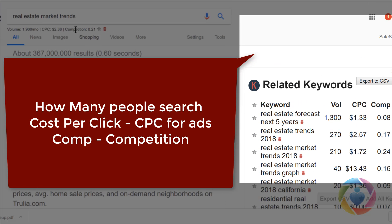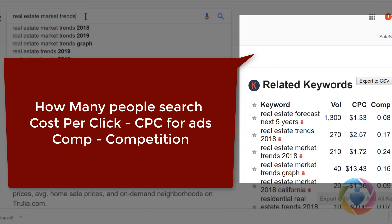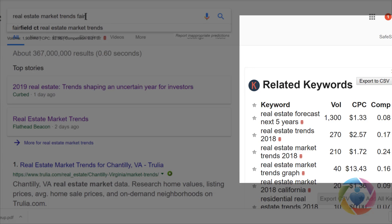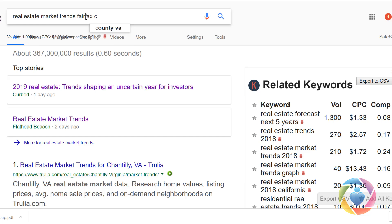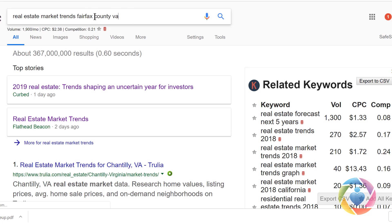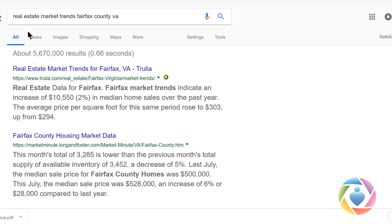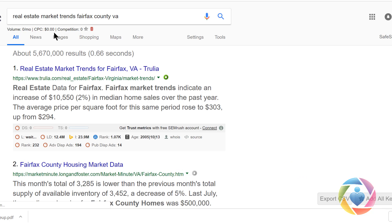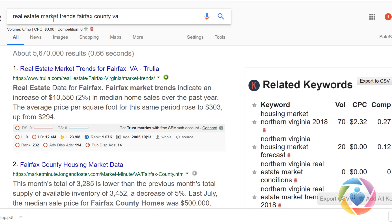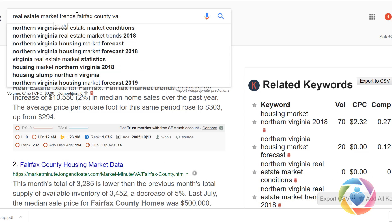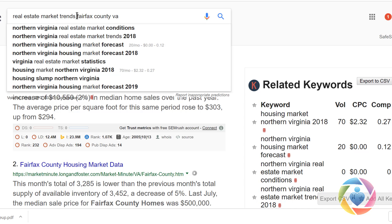You can come in here and search market trends for 2018 or Fairfax County to see what people are really searching for. Let's see if anybody is searching for that — nobody is searching for that specific term. Let's try Fairfax County.